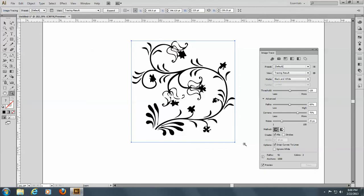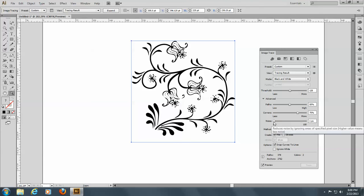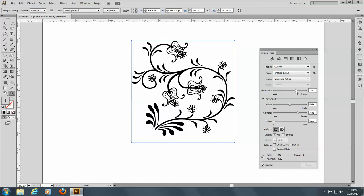We're going to preview, and you can see we lost a lot of the detail there. First thing I'm going to do is take out the noise, and you see we get a lot more detail doing that. And then I'm going to increase the threshold, and we get even more detail.